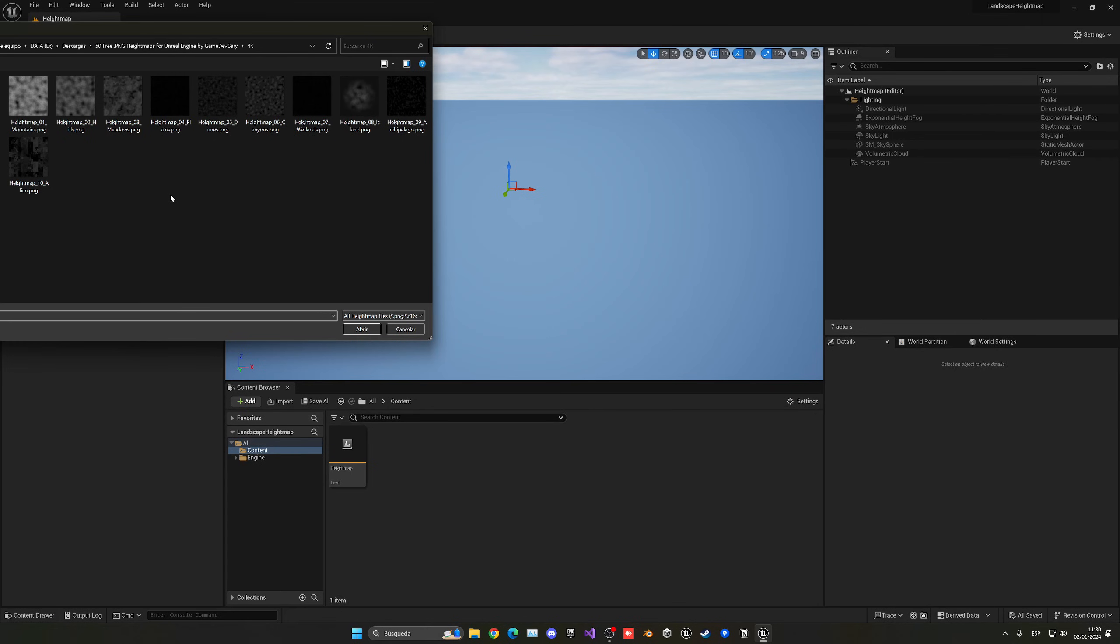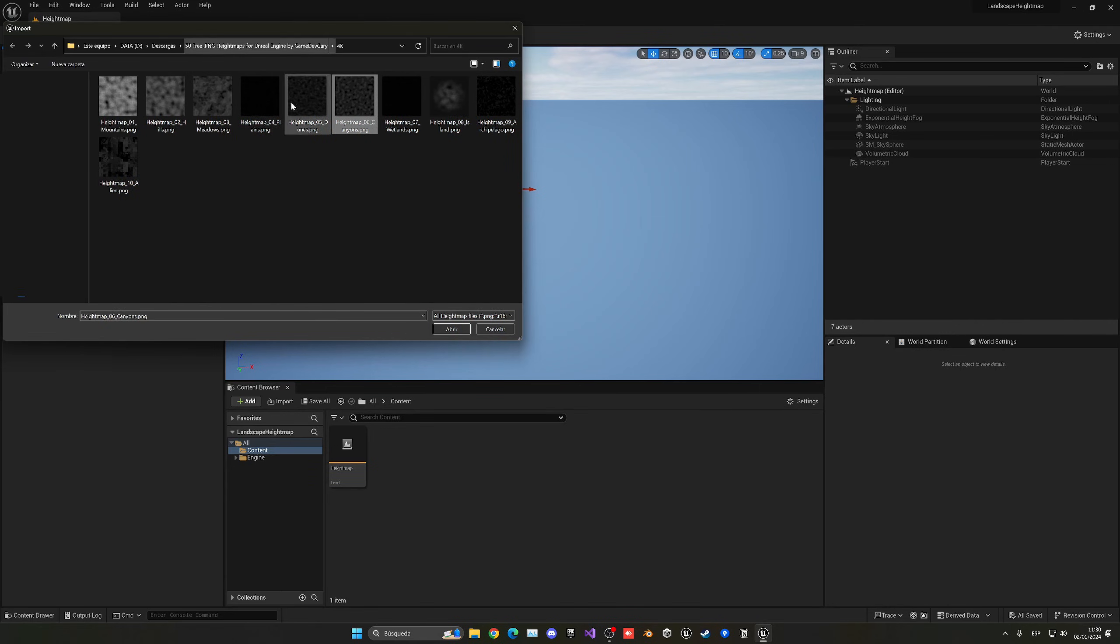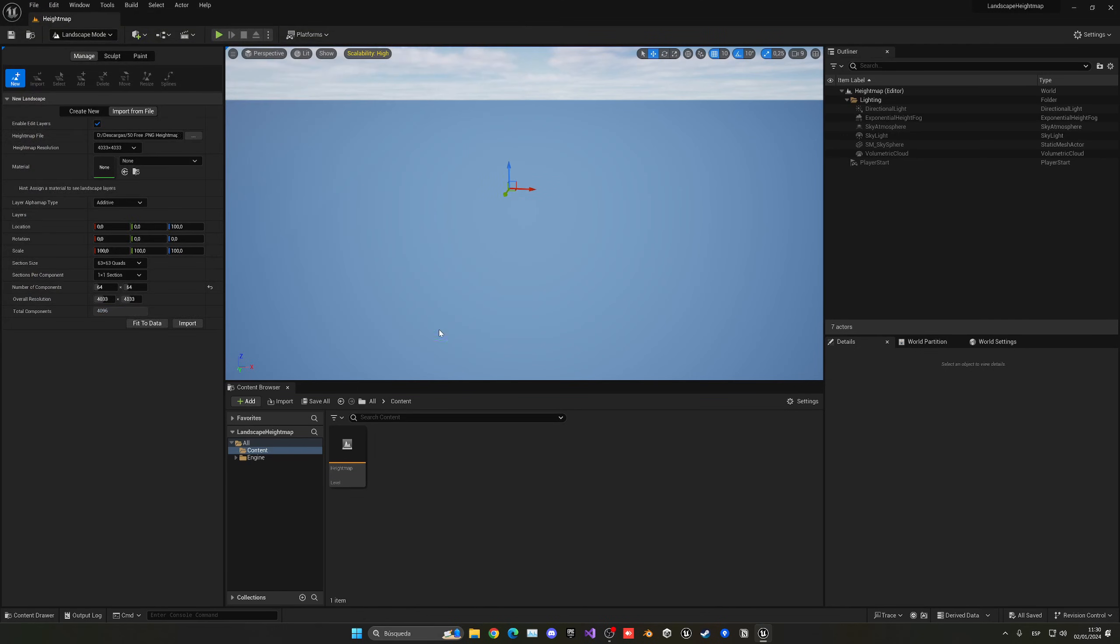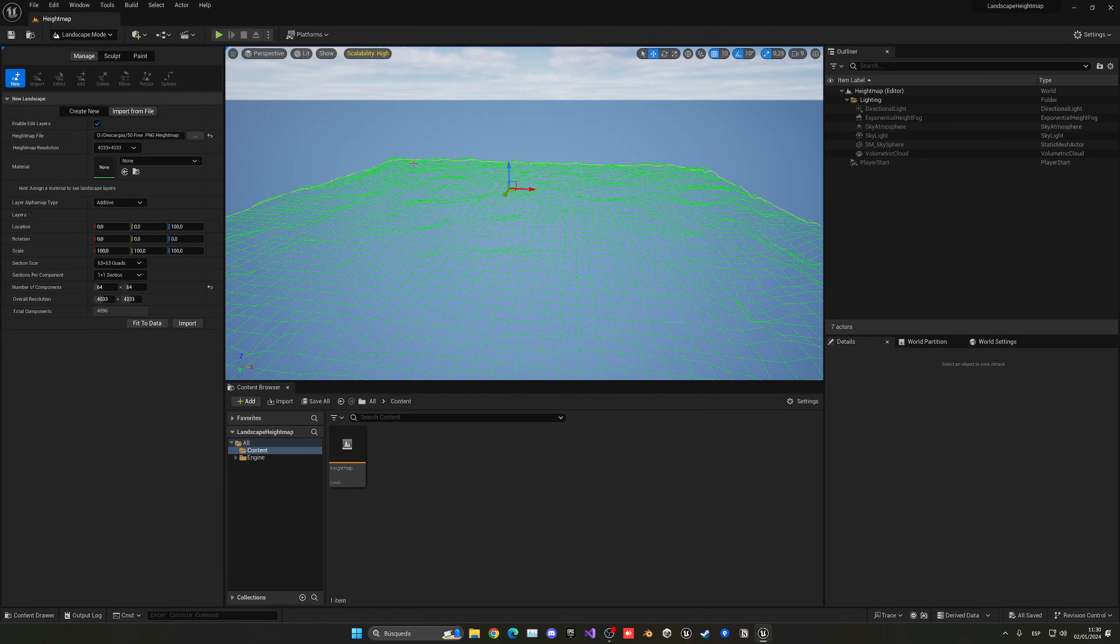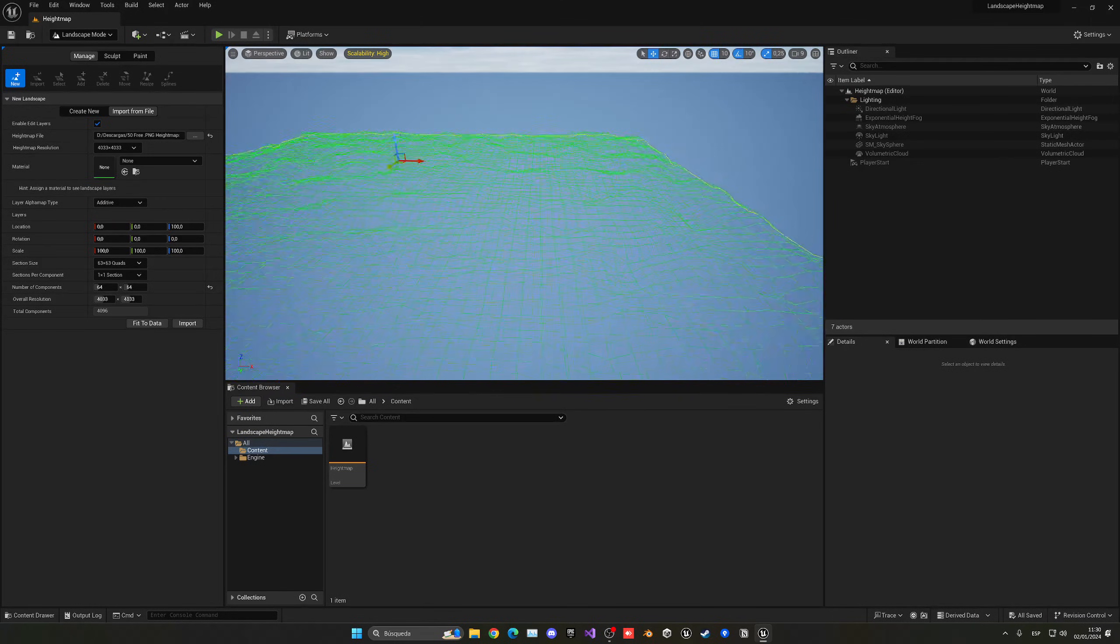And now as you can see, we can go ahead and select the texture. Now I will be linking a very cool free height map pack in the description that I am using right now, which comes with a lot of different cool height maps that we can use. In this case, I am going to be using this 4K canyons PNG image. So let's go ahead and select this.